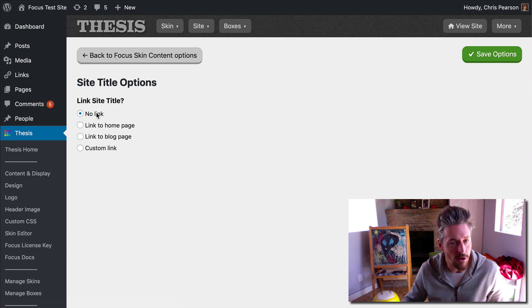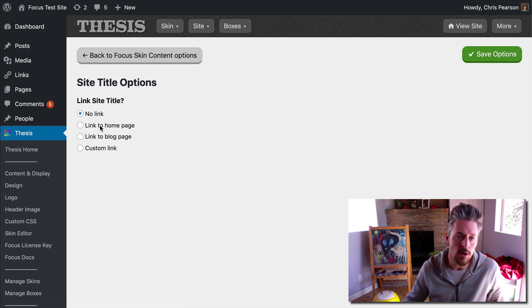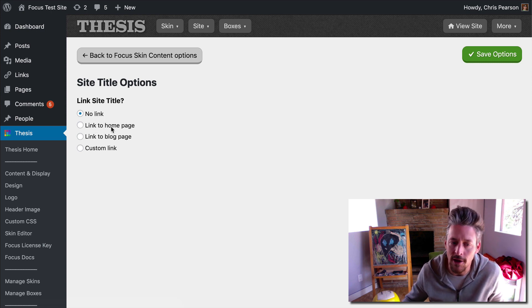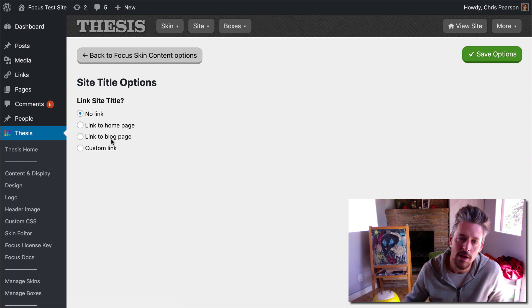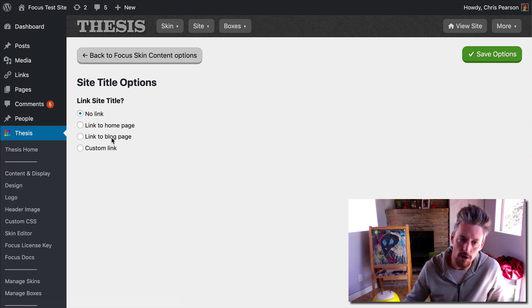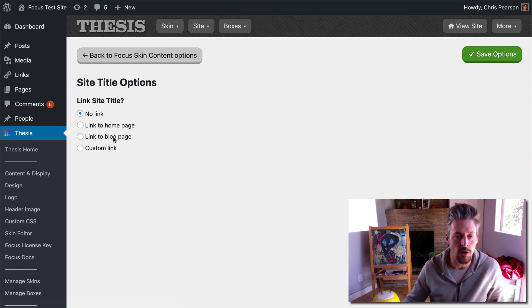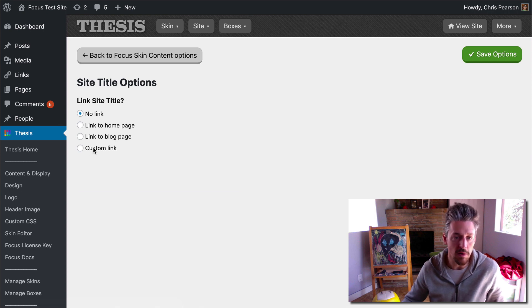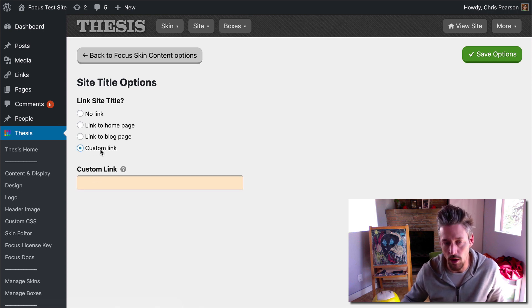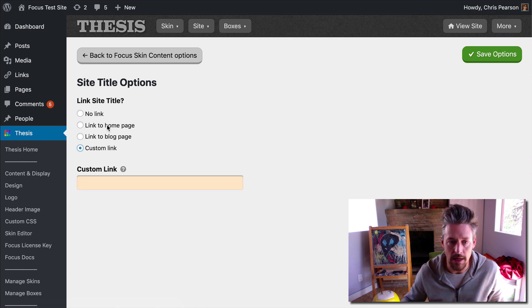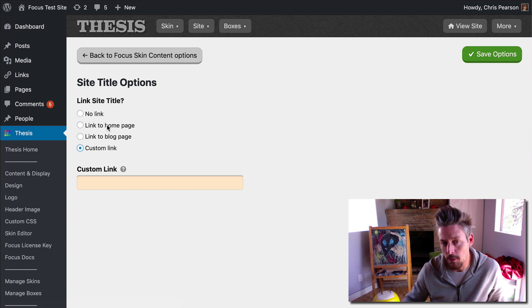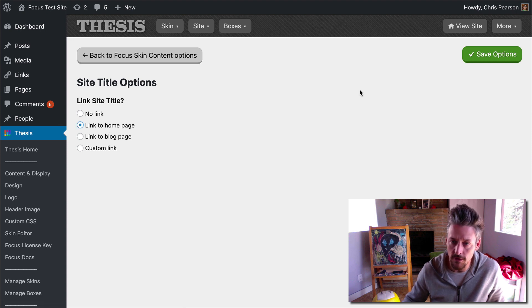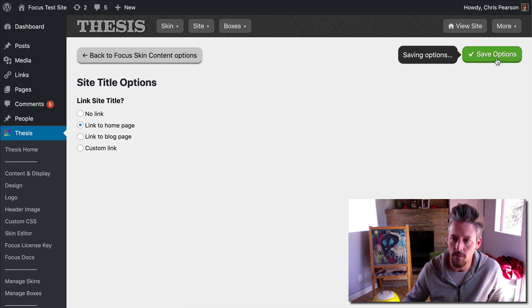By default, it's no link. You can link to your homepage. This is probably what you're going to want to do. You can link to your blog page, or if you're using a static homepage, you can link to your blog page specifically, or you can specify a custom link and have it link wherever you want. But I think most people are probably going to want to use link to homepage, so we'll do that. We will save it.